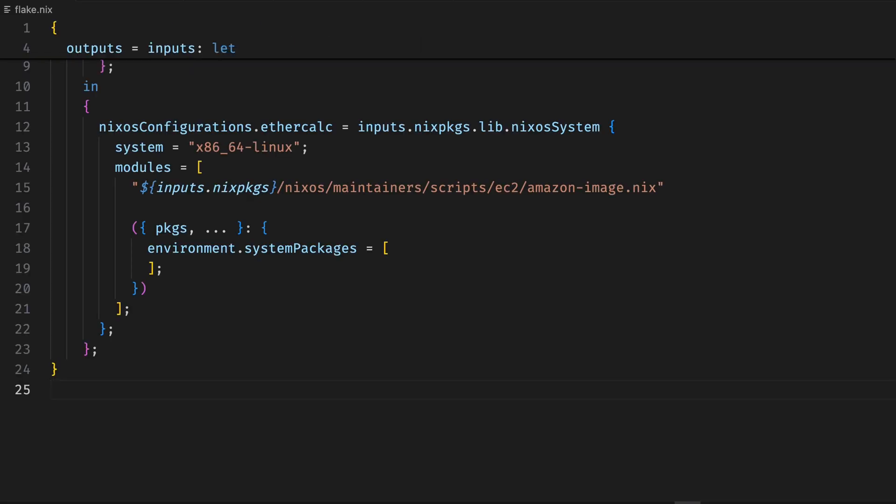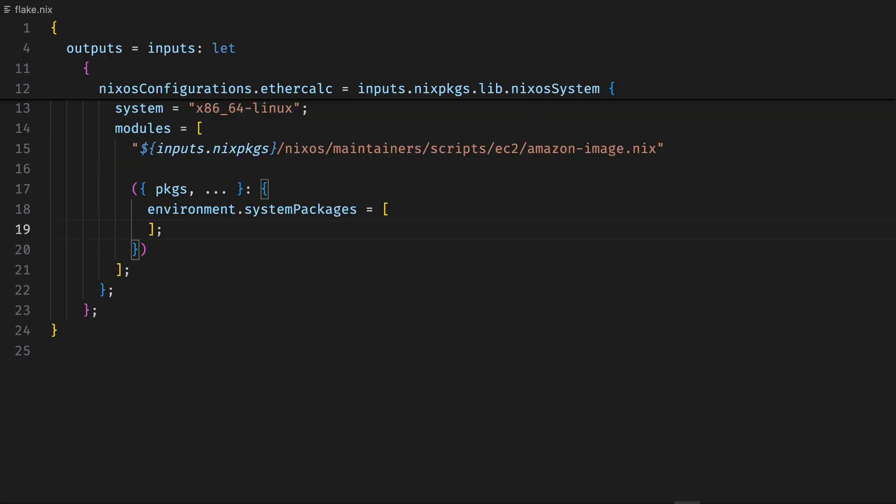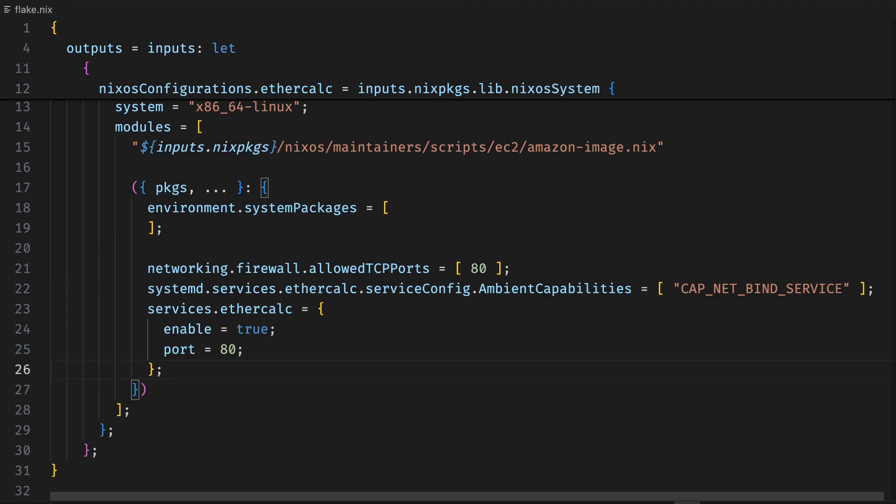Determinant is Nix for Teams. Imagine you're a payment processing engineer at Ambiguous Technologies, looking to try EtherCalc on NixOS as a way to track account balances. You need to set up CI and then deploy it to Amazon. We'll start by making a new NixOS flake and turning on EtherCalc.